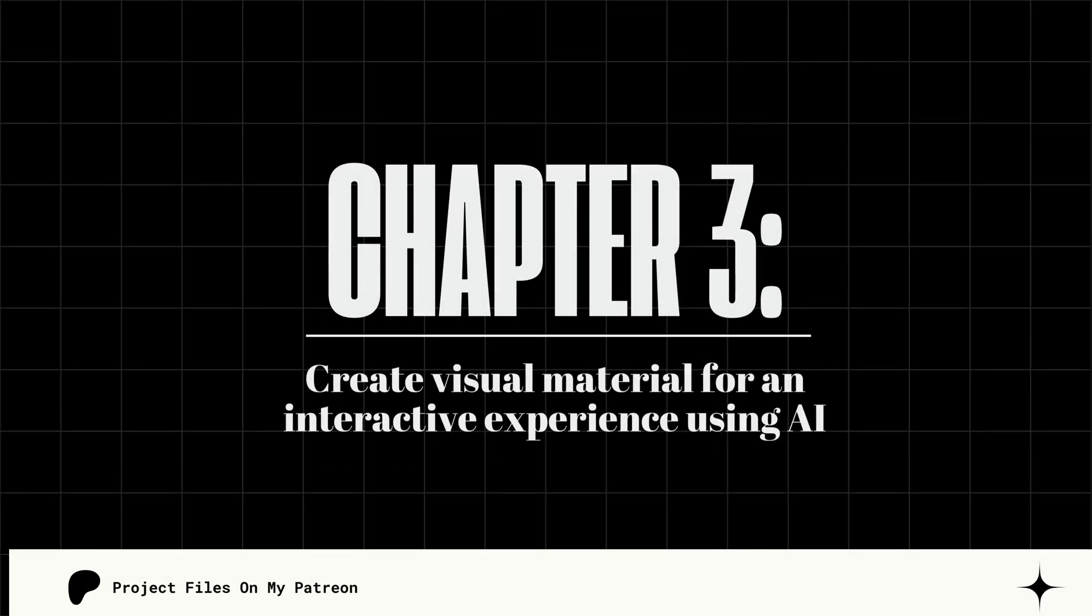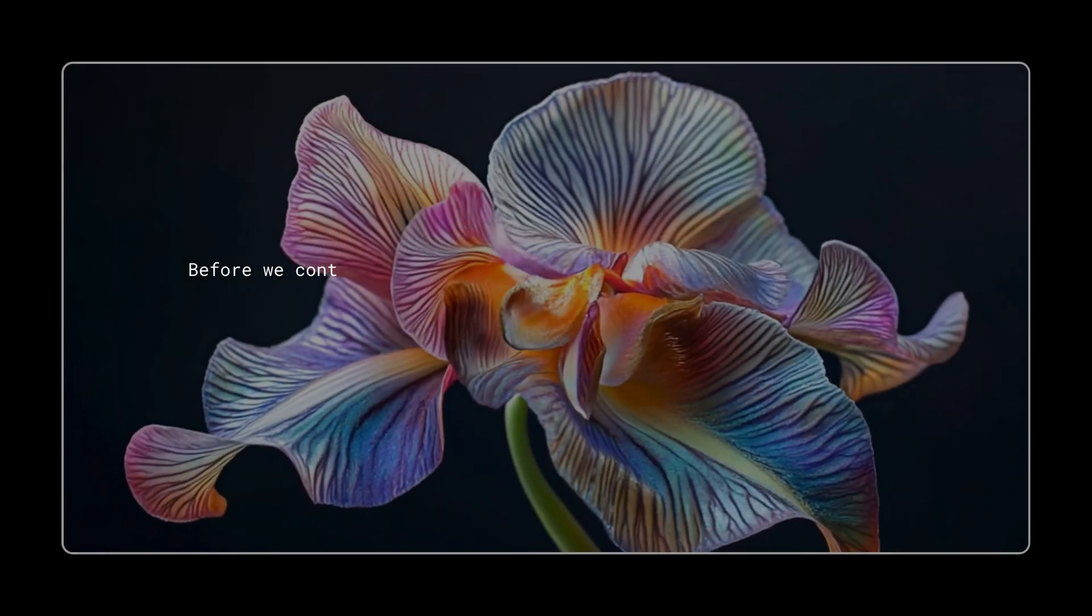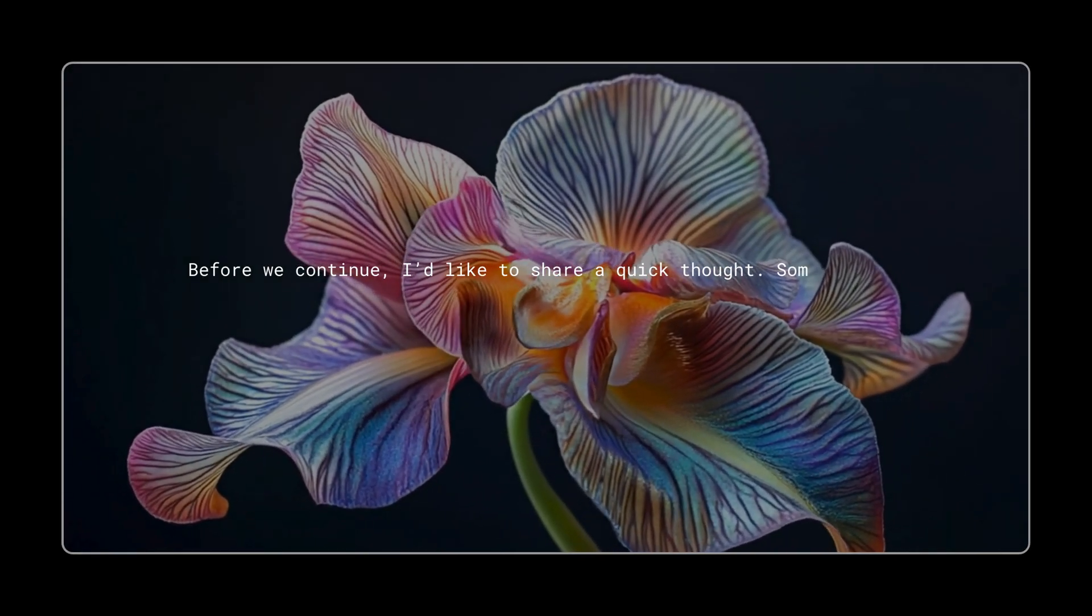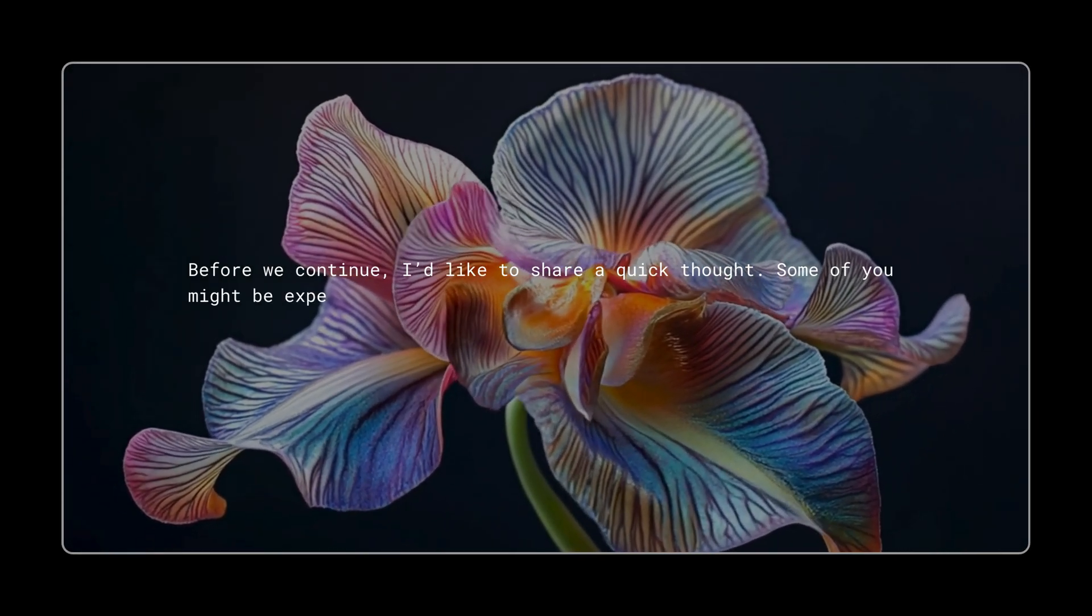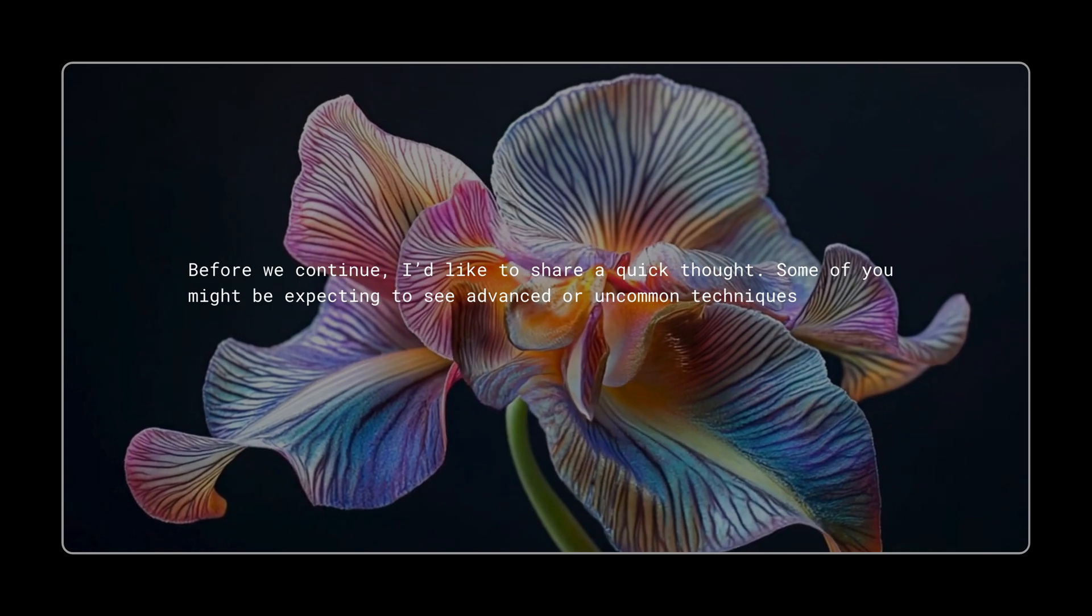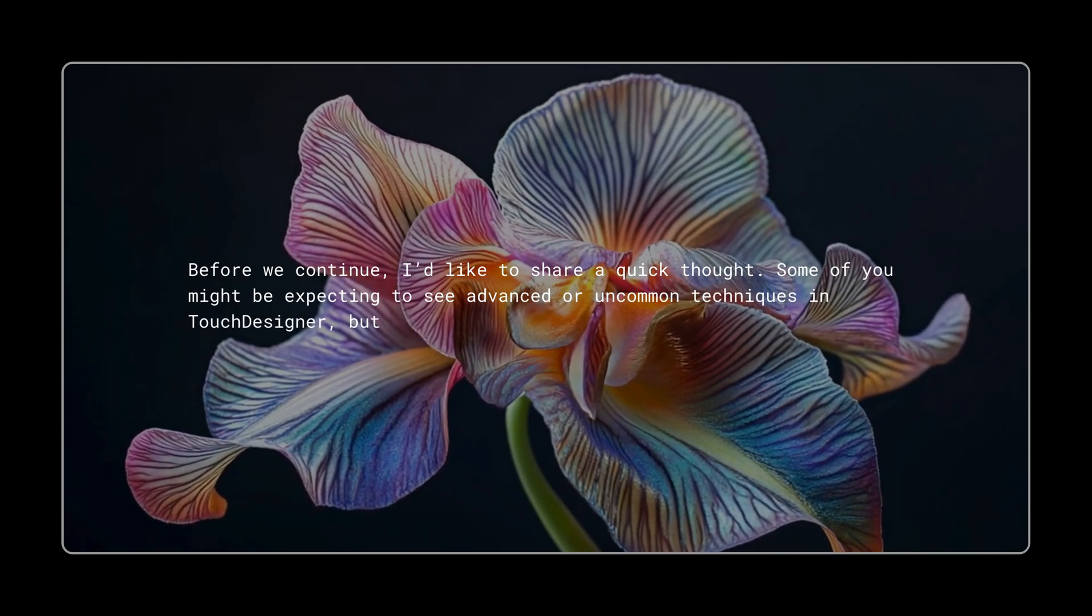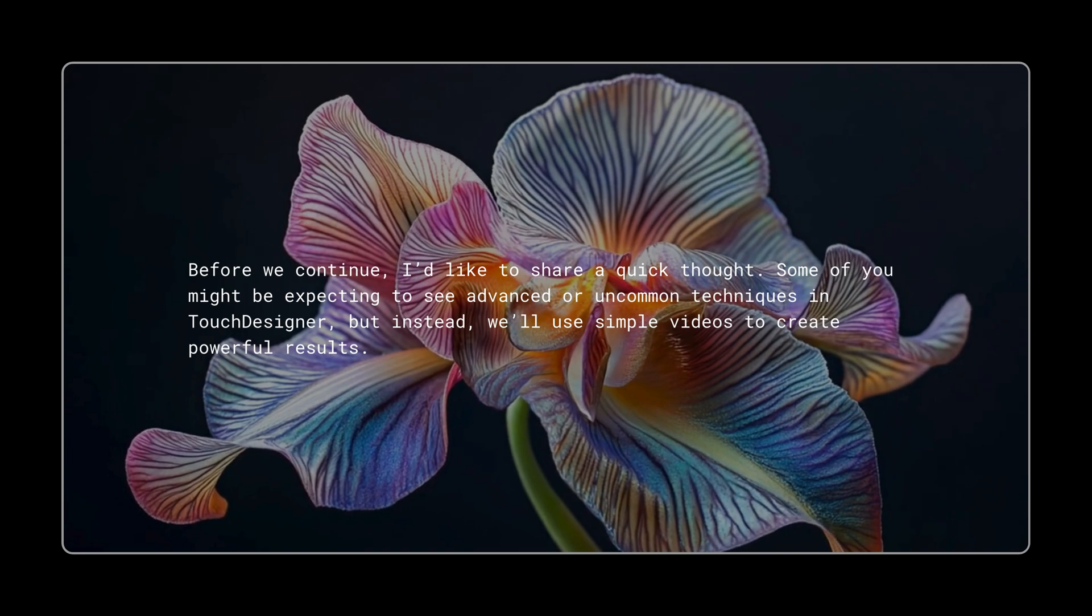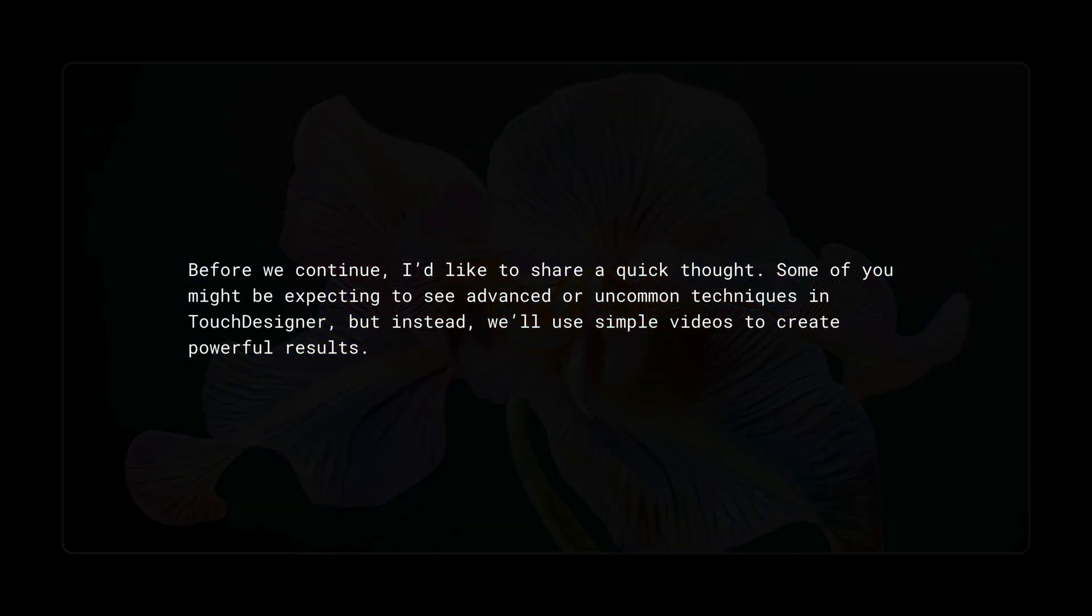Chapter 3: Create Visual Material for an Interactive Experience Using AI. Before we continue, I'd like to share a quick thought. Some of you might be expecting to see advanced or uncommon techniques in TouchDesigner, but instead, we'll use simple videos to create powerful results.